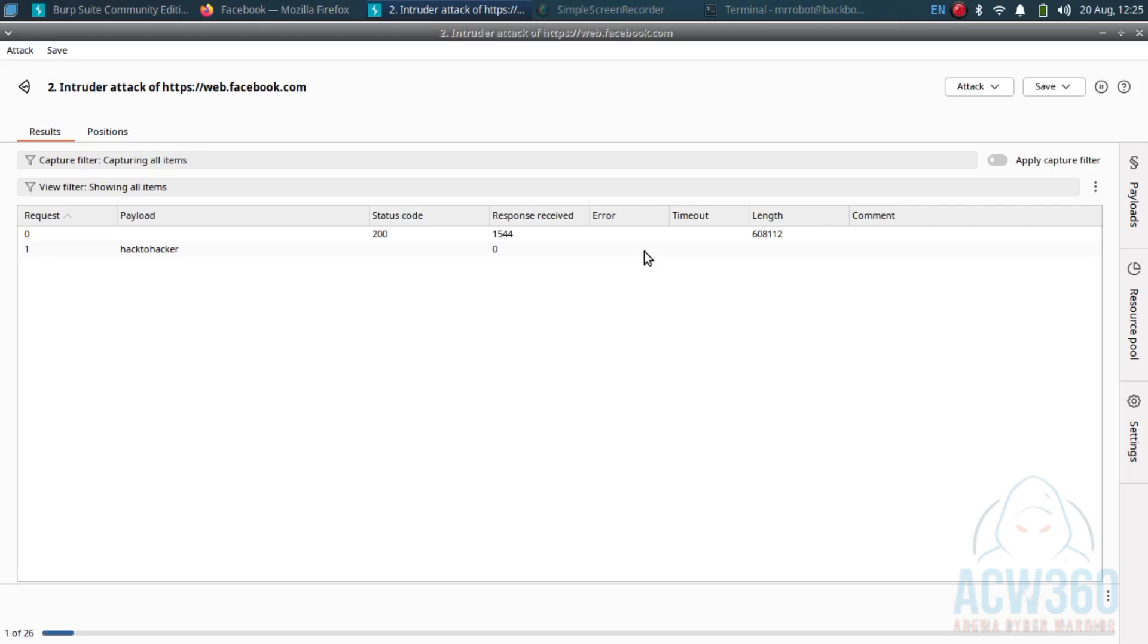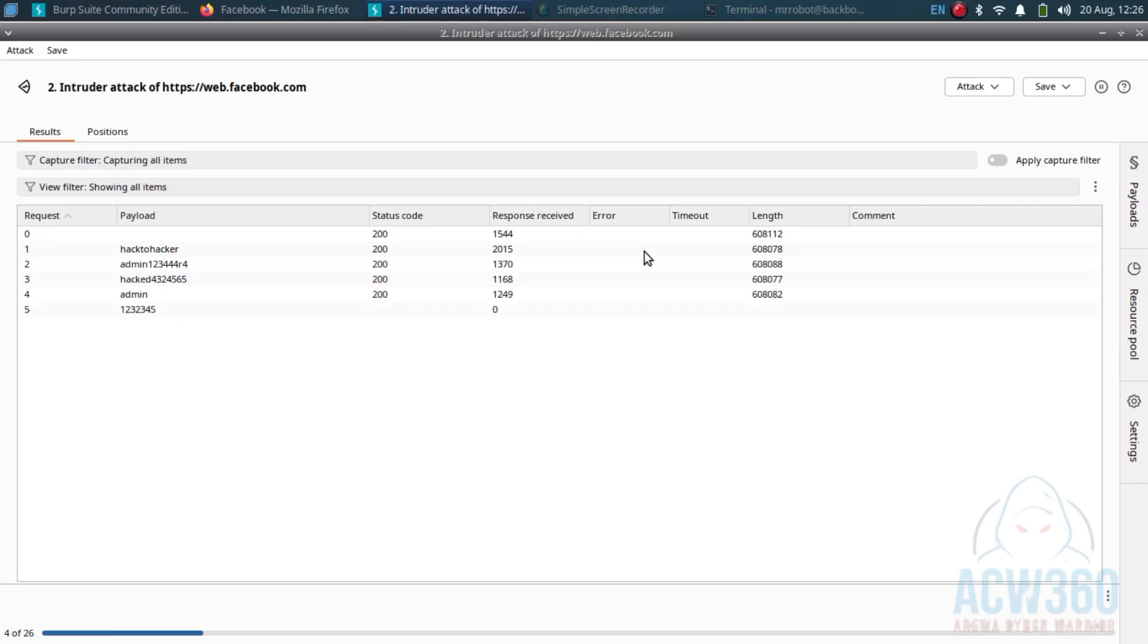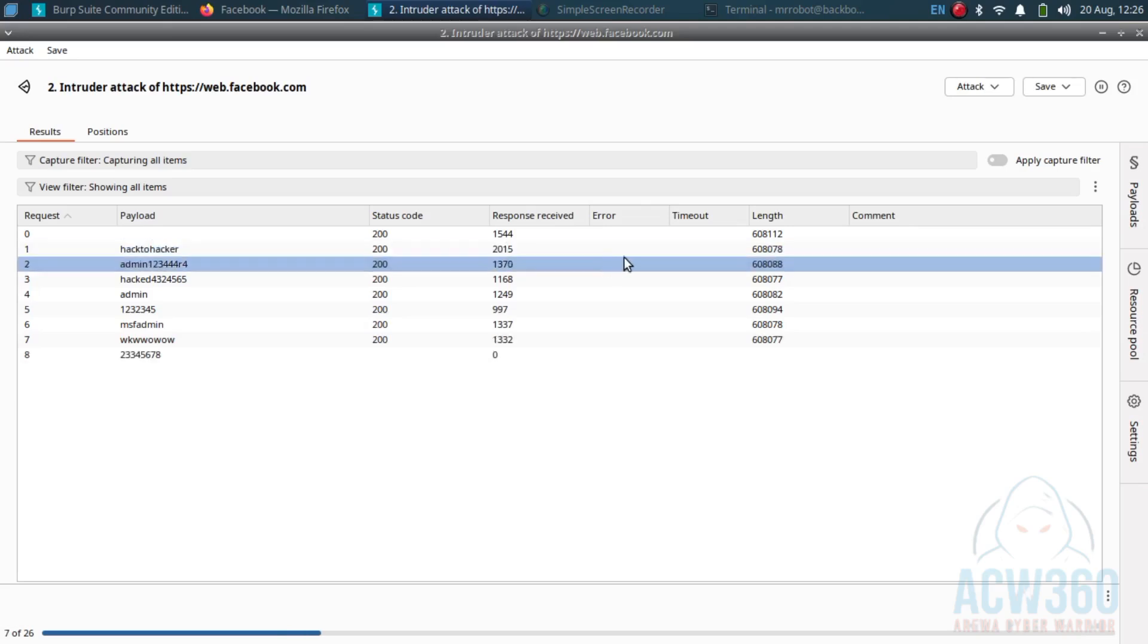Look at the status column. 200 means wrong password, but if you see 302 that is a successful login because it redirects to the account.